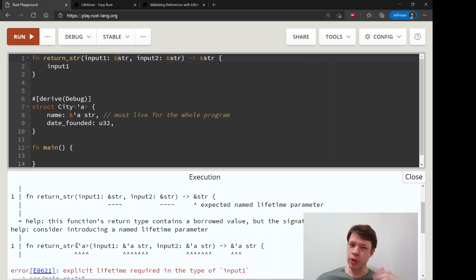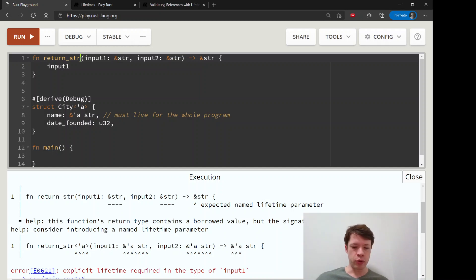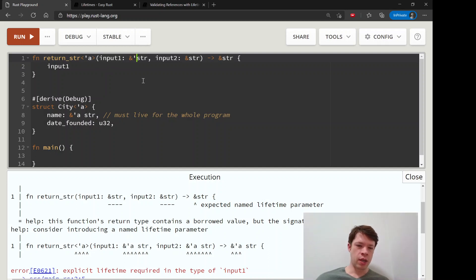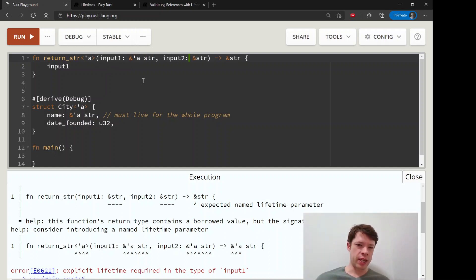So it kind of knows what you might be trying to do and it gives you the suggestion, and most of the time this is what you want to do. So you'll say okay no, it's not two lifetimes, there's only one. This lives at least as long as the function, this lives at least as long as the function, and we're going to return something that does the same.